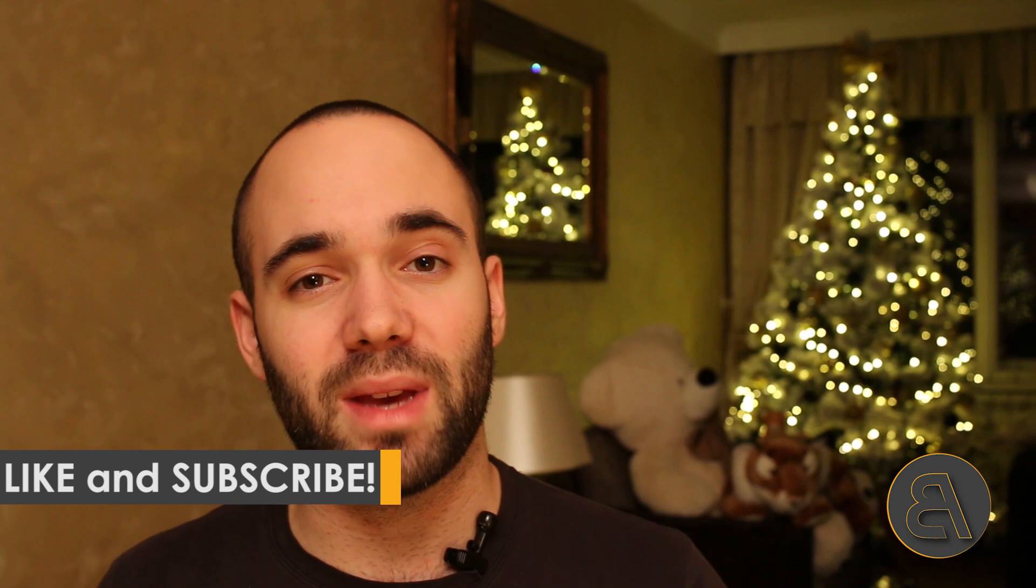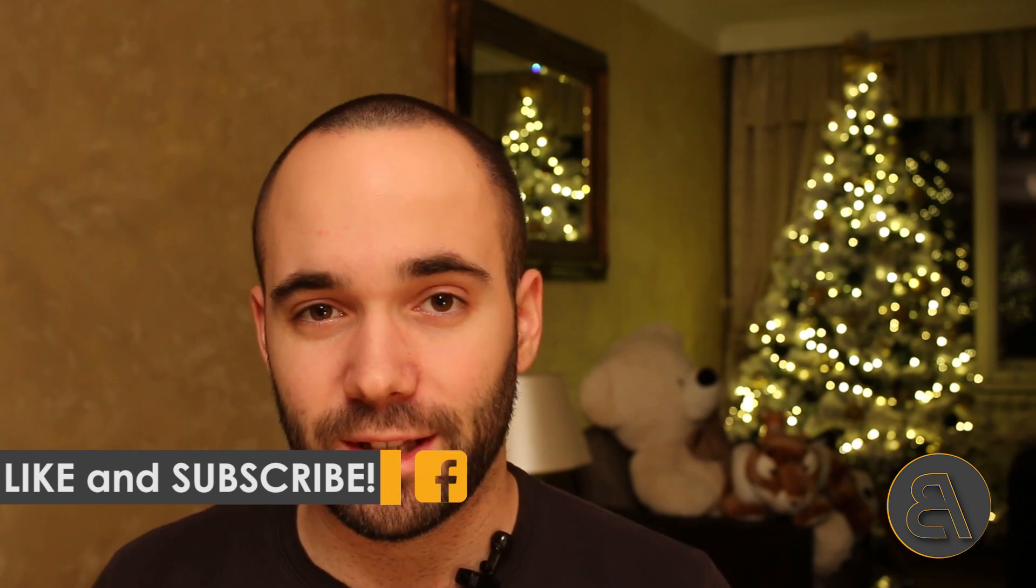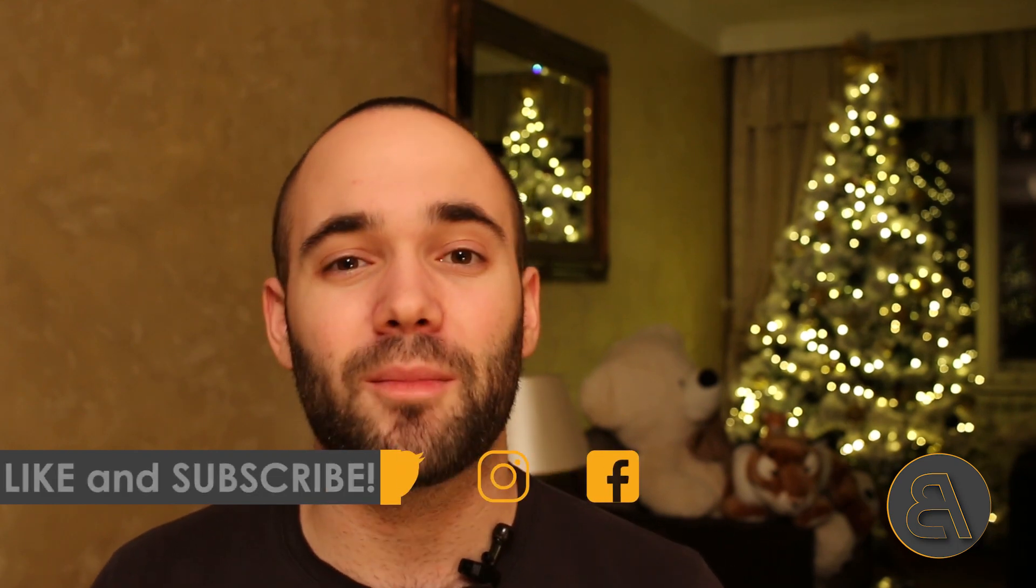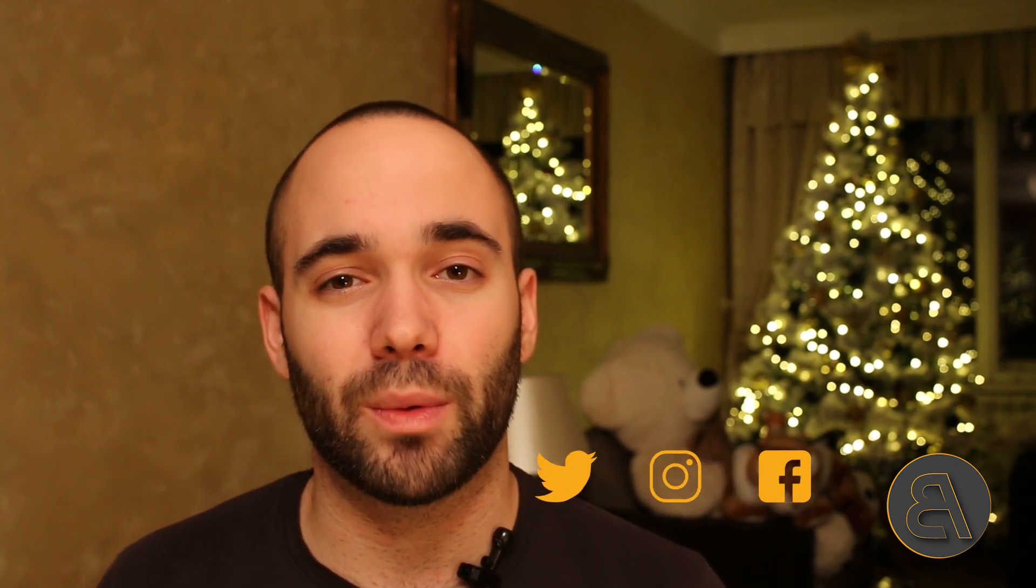Before I get into that, I would just like to ask you to like this tutorial - it helps me out a lot with the YouTube algorithm. Also if you haven't already, I suggest you subscribe. I make useful Revit tutorials each week.